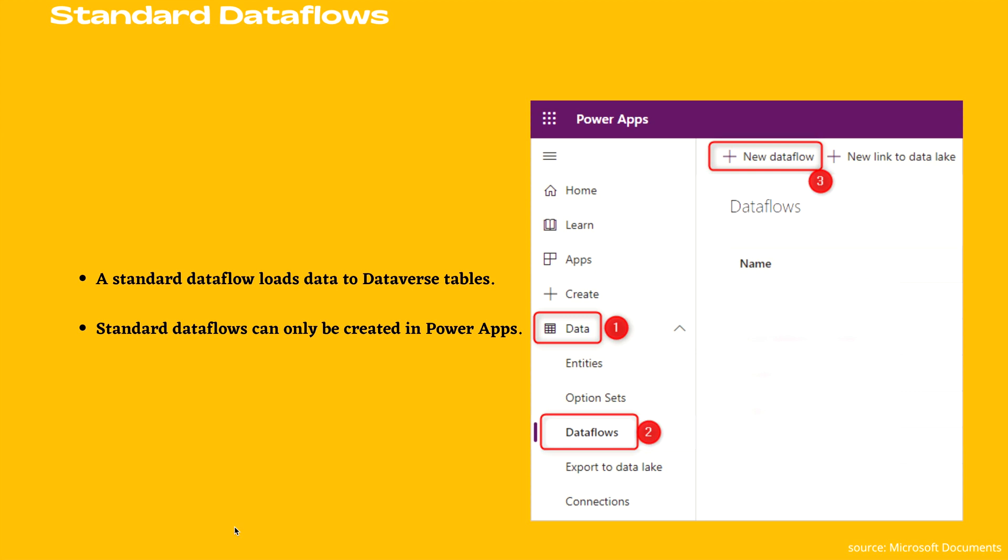Typical applications that leverage Dataverse tables are Power Apps, Power Automate, AI Builder, and Power Virtual Agents. You can go to your Power Apps, get data from the data tab, select data flows, and create a new data flow.